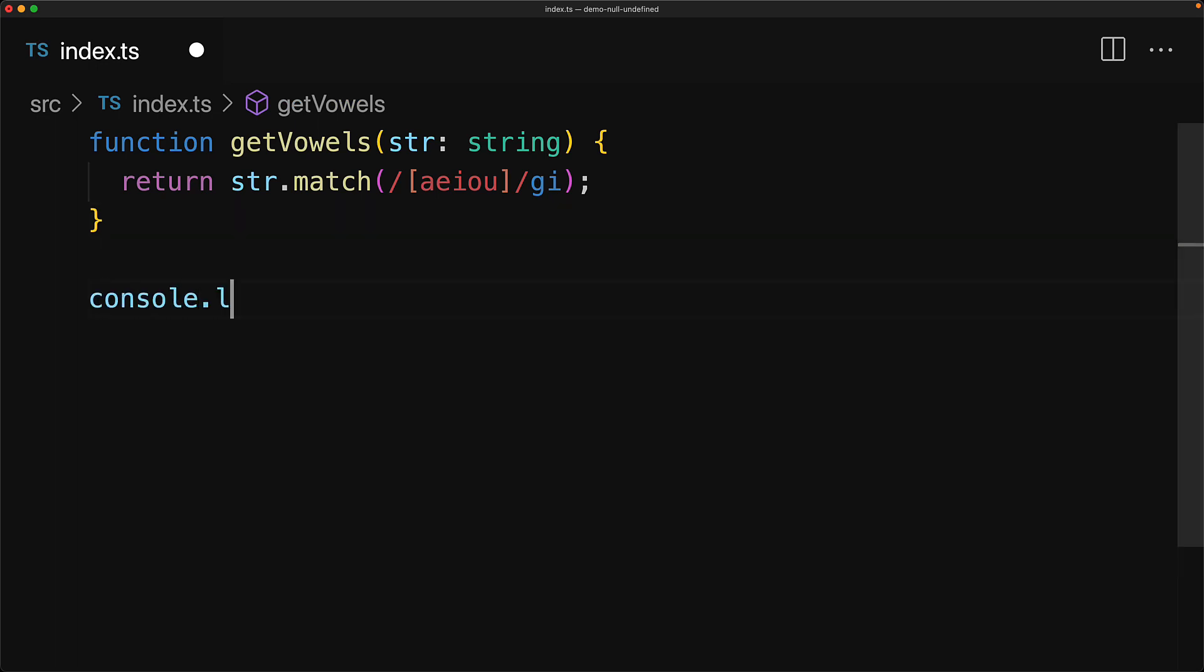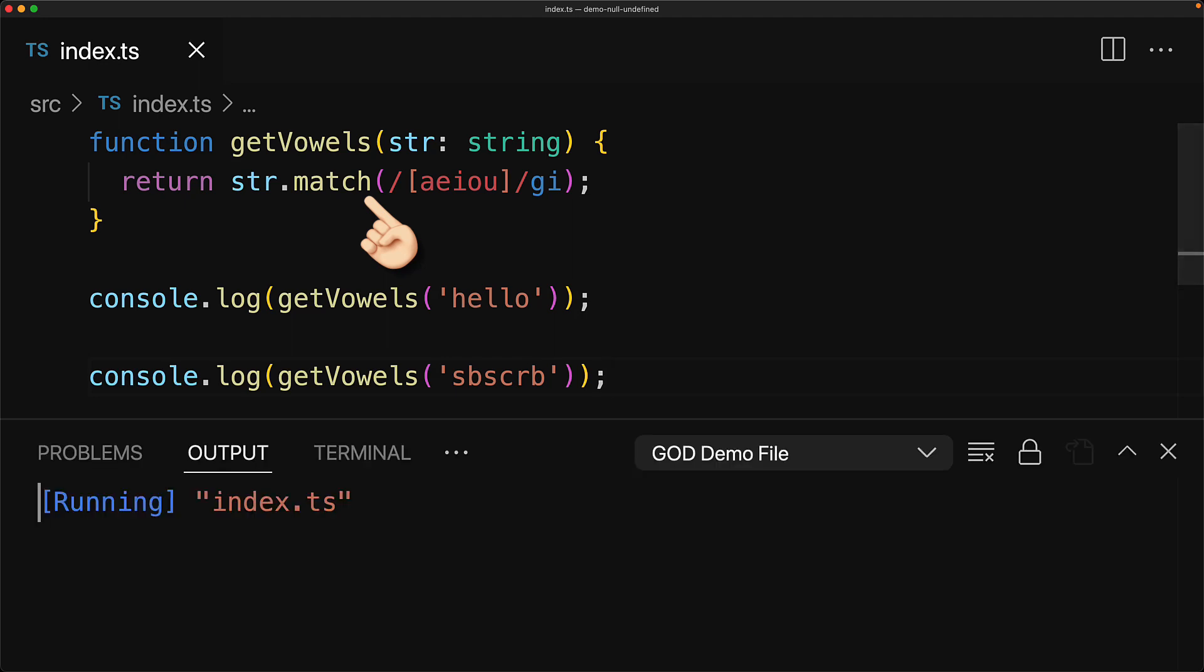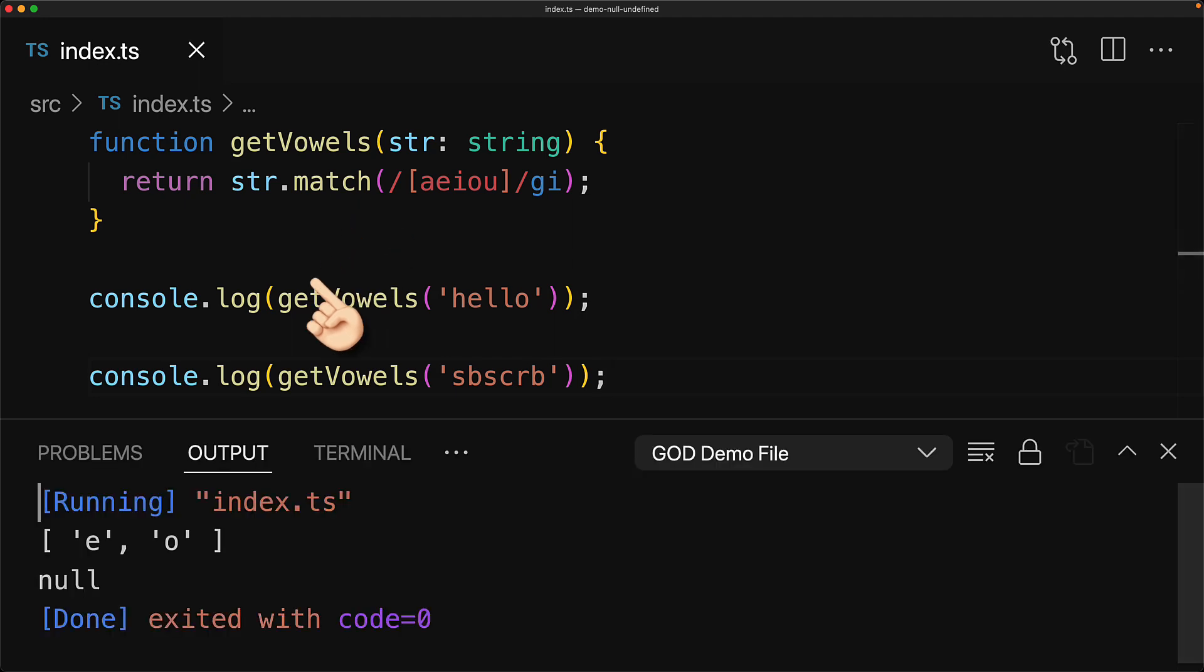We create this utility function called getVowels that simply takes an input string and matches it against AEIOU. Now of course, if we invoke it with a string that does have vowels, we get an array that contains the matches, which in our case will be E and O. However, if we give it some string that does not have any vowels, then the JavaScript runtime match function will return null, and that is what we see in the program's output.